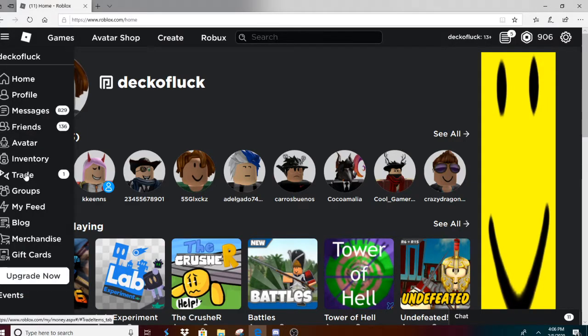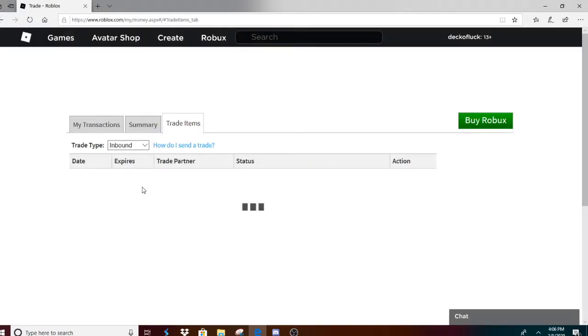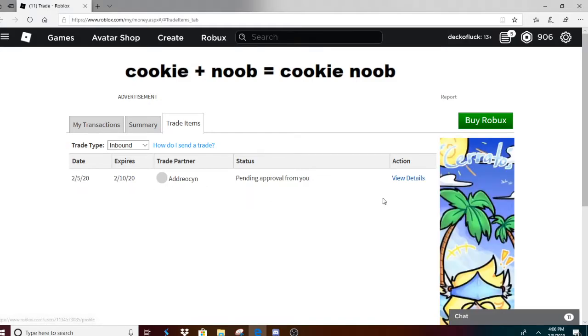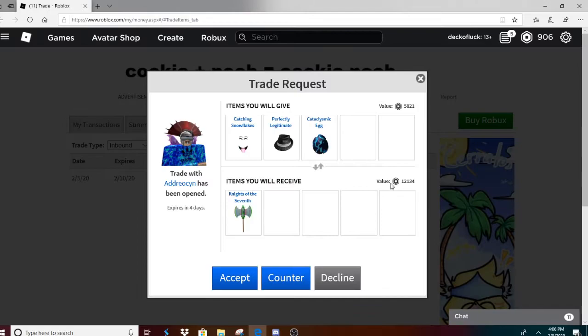I got a trade. Let's see what it is. Wait, 80 Robux CN. Okay, let's see. You're trading 20 Roblox items for 6k.